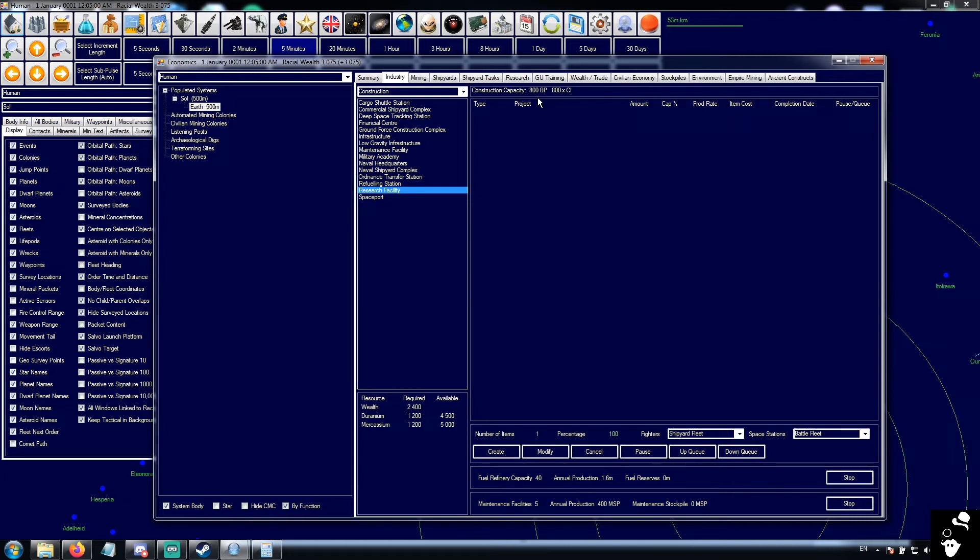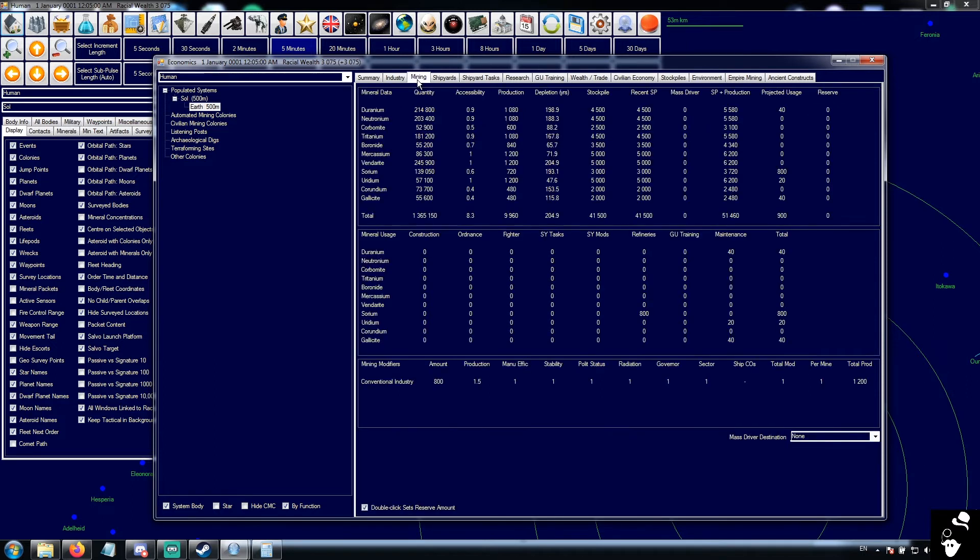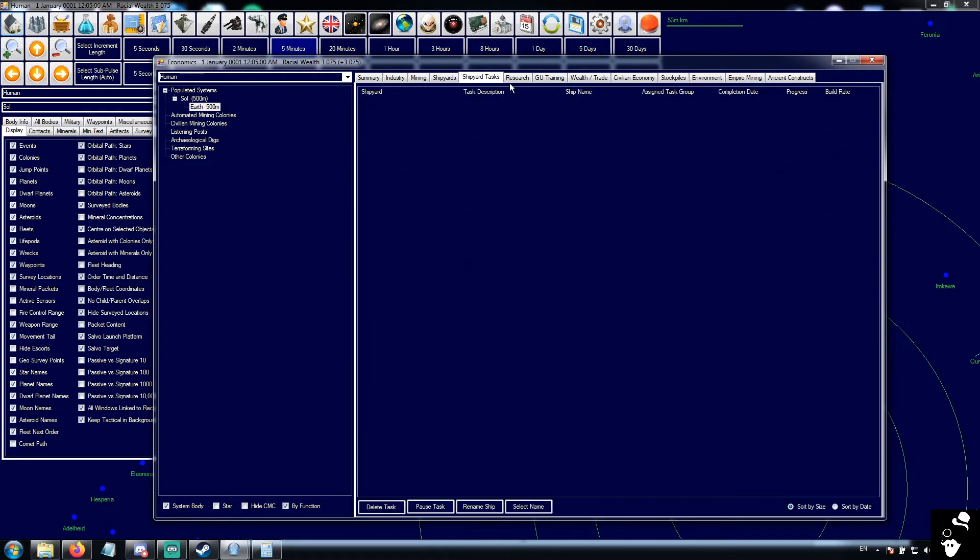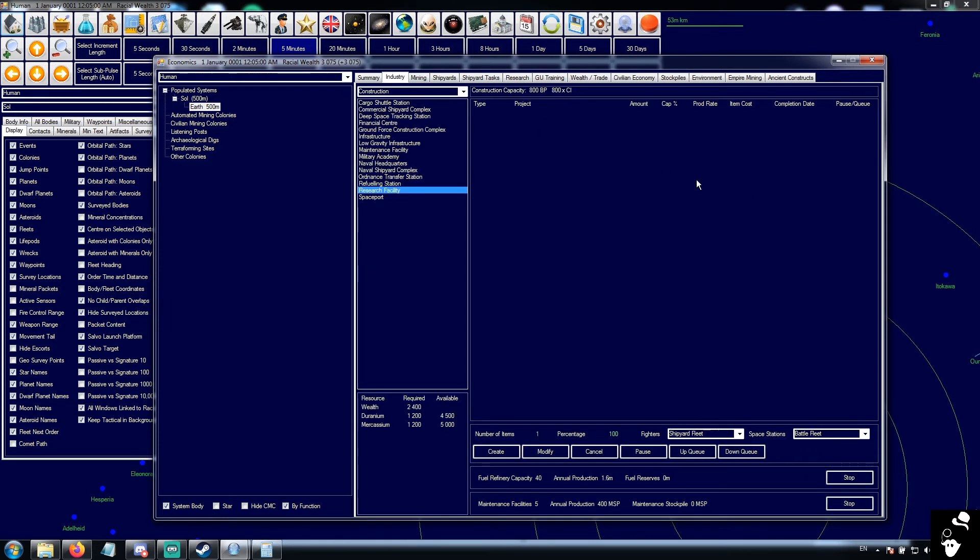Your wealth consumption increases as your industry increases. By losing construction capacity, your consumption of wealth decreases, your shipyard consumption of wealth decreases. Mining doesn't consume wealth, but all the stuff that actually consumes wealth starts slowing down.